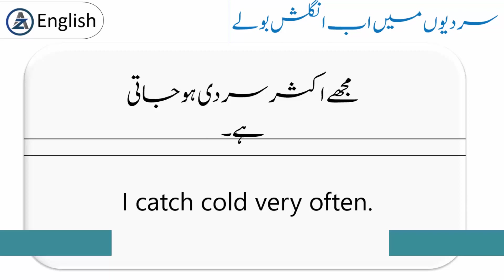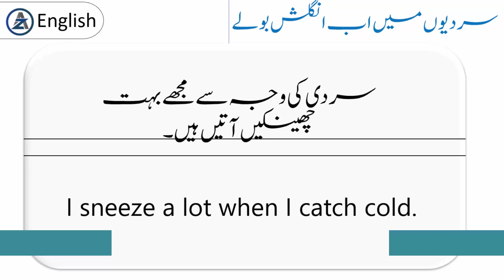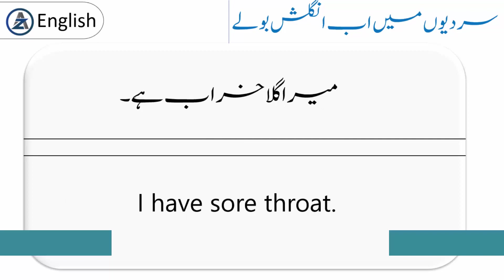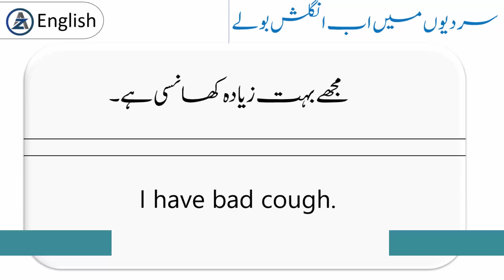'I sneeze a lot when I catch cold.' سردی کی وجہ سے مجھے بہت چھینکیں آتی ہیں۔ Sneezing کا مطلب چھینکیں آنا ہے۔ 'I have a sore throat.' میرا گلا خراب ہے۔ 'I have a bad cough.' مجھے بہت زیادہ کھانسی ہے۔ کھانسی کو English میں coughing کہتے ہیں۔